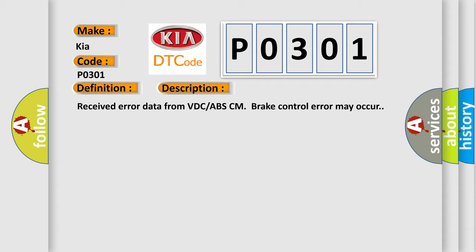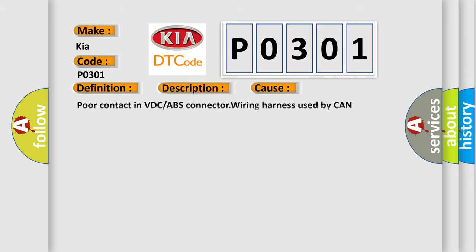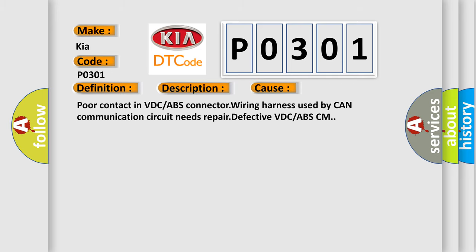This diagnostic error occurs most often in these cases: Poor contact in VDC or ABS connector wiring harness used by CAN communication circuit needs repair, or defective VDC or ABS CM.